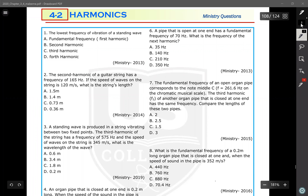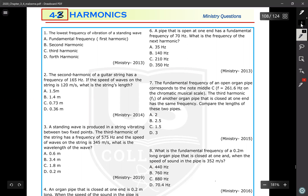Let's start answering your questions about chapter 4, section 3, which is harmonics. Remember, harmonics are about the sound produced by musical instruments, like string instruments or pipes.